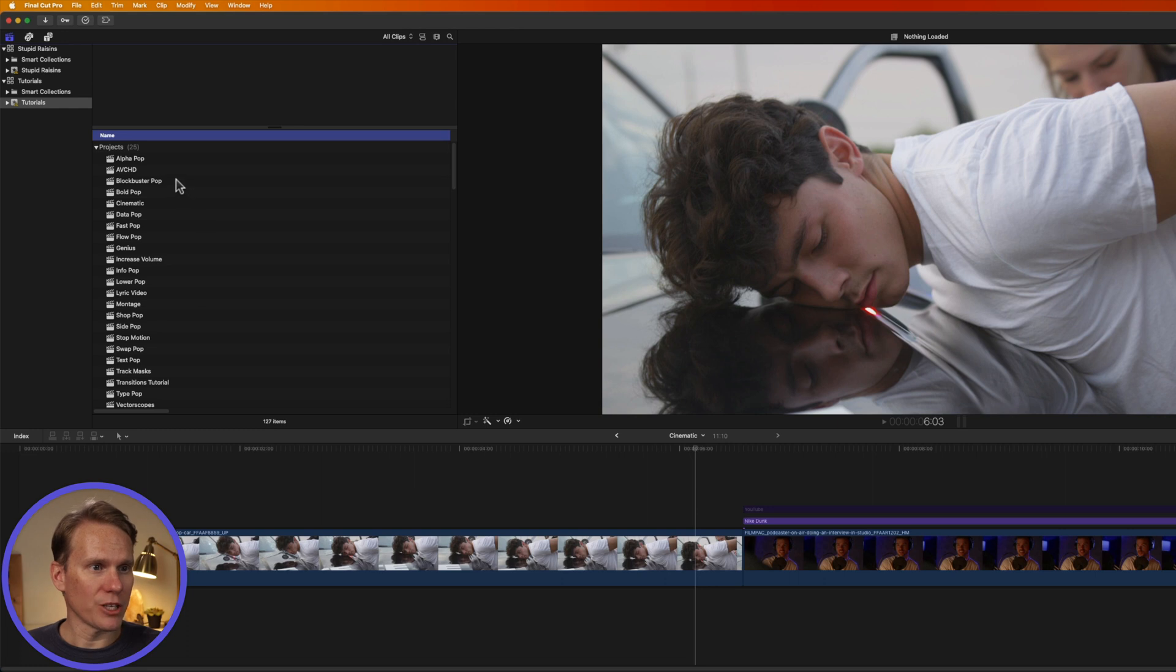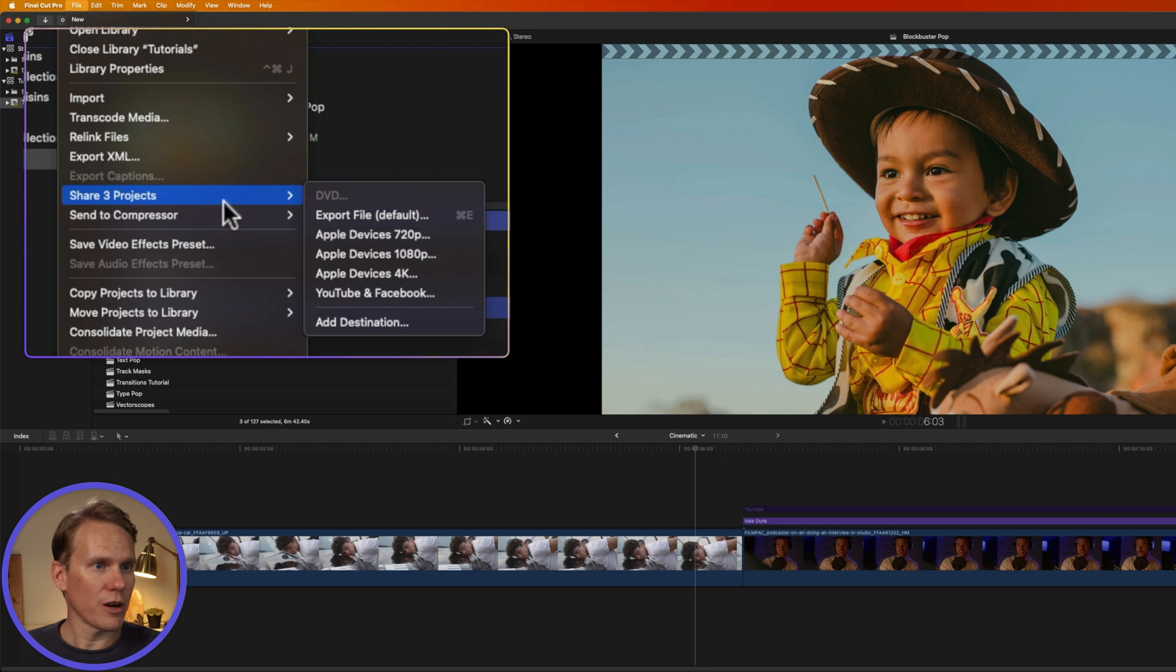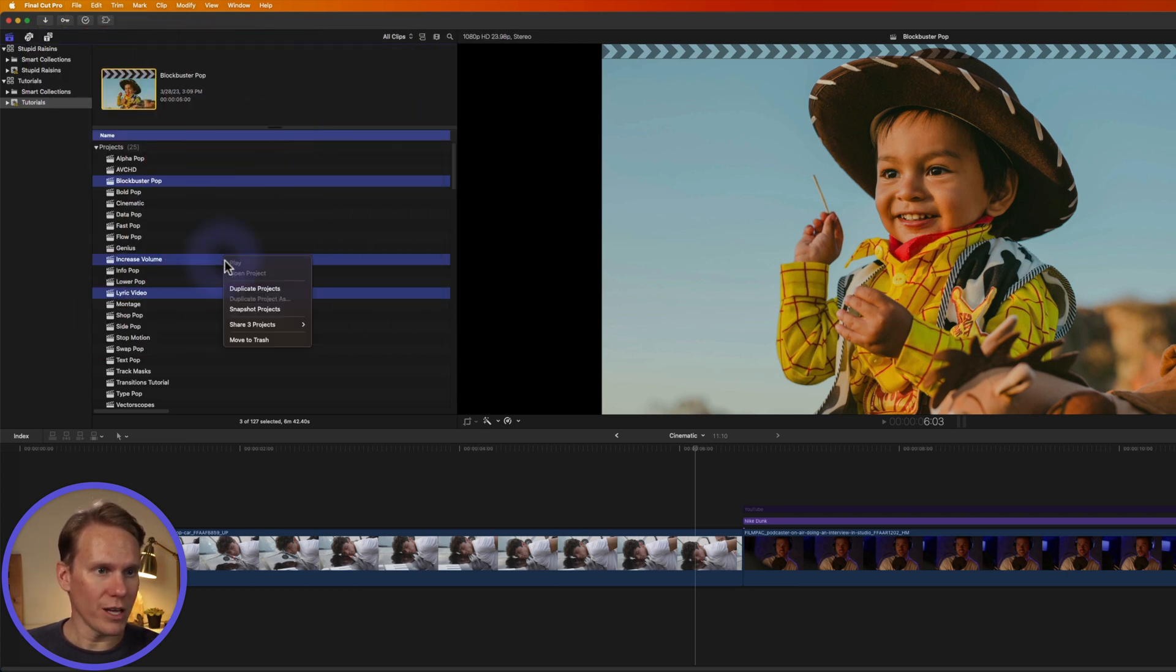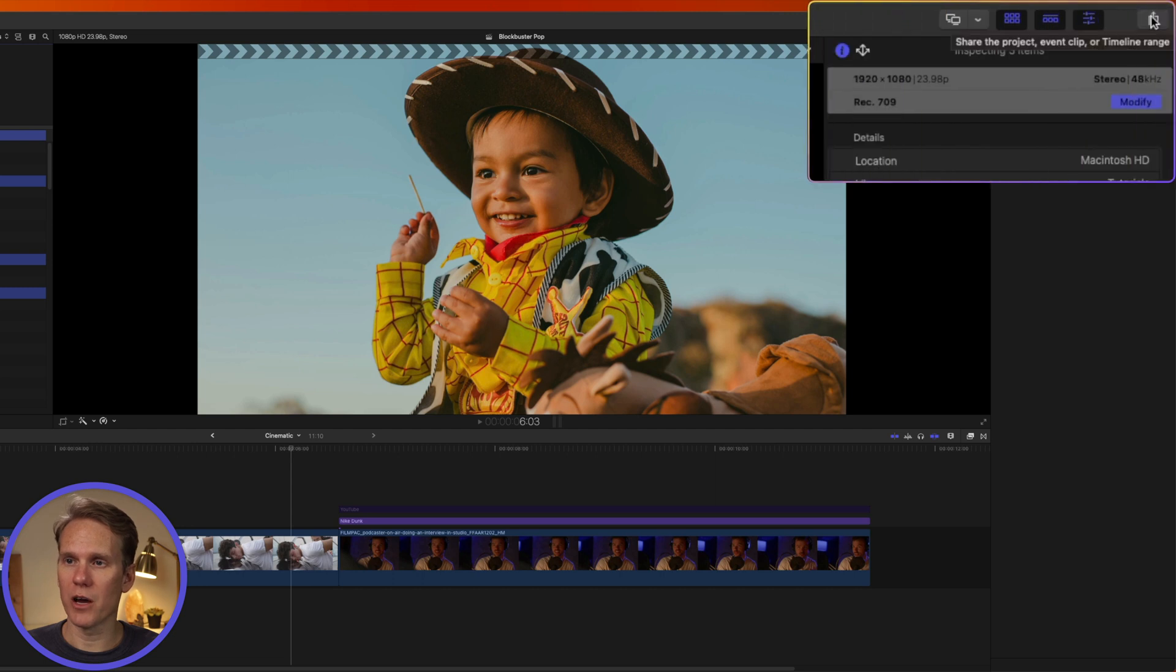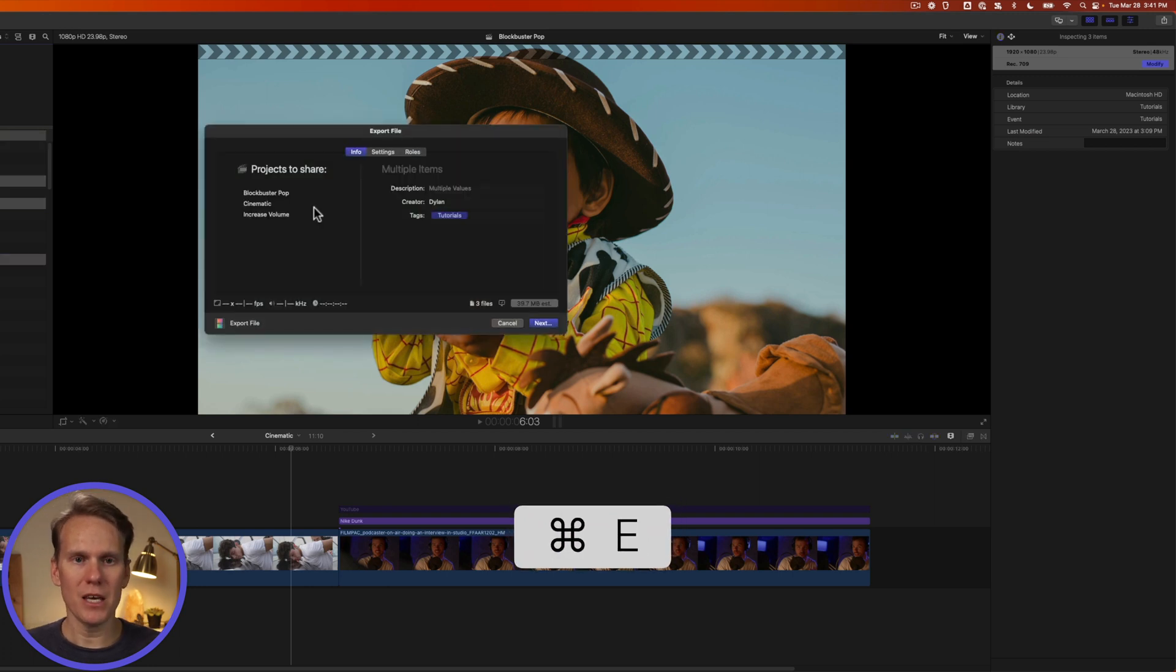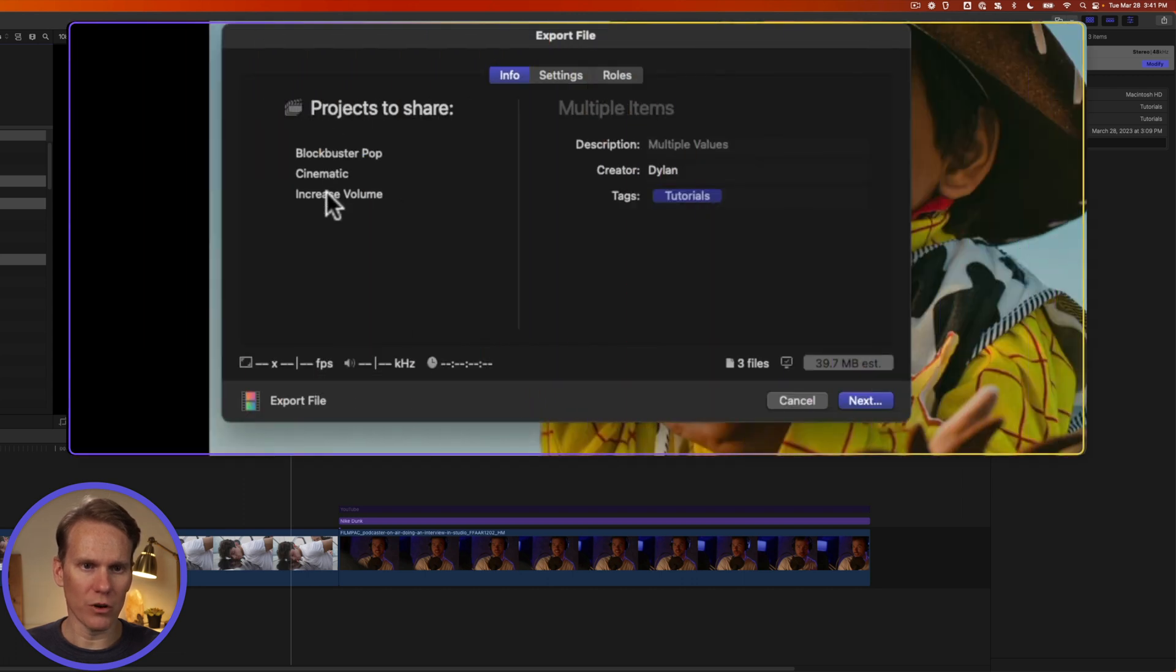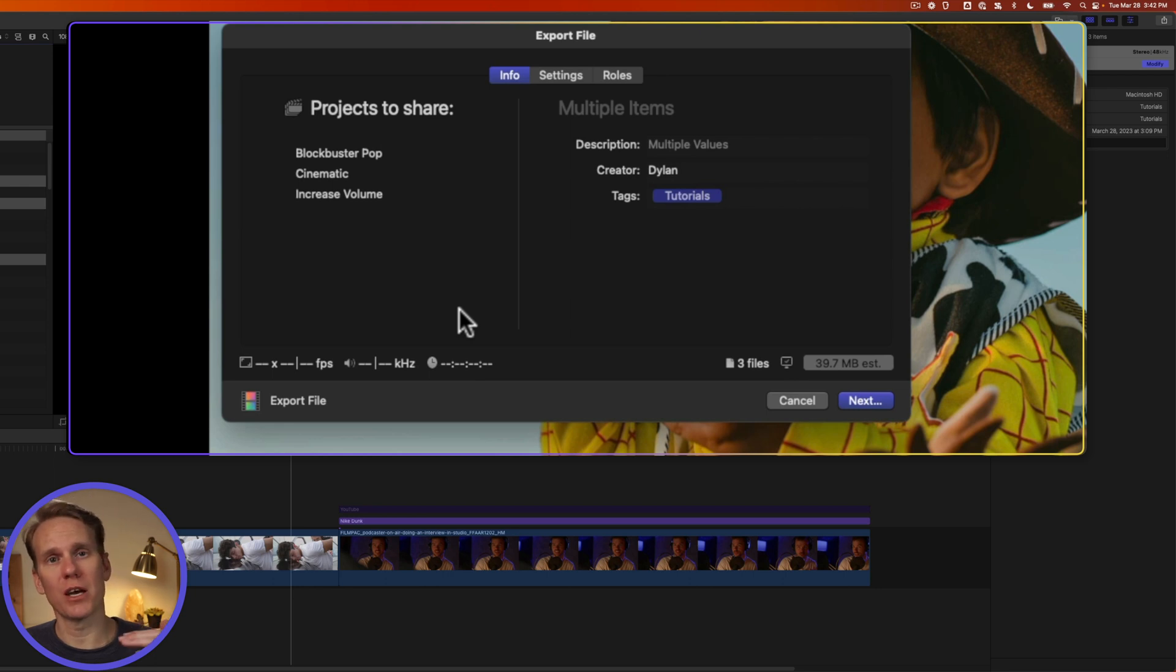Now, to share multiple projects, just select the projects you want to share, and then go to File, Share Three Projects, select your destination. Or you can right click on it and select Share Projects, select your destination. Or you can go over here to the share button in the upper right corner, click on that, select your destination. Or I'll use a keyboard shortcut. I'll press Command E and it brings up the export window. You'll see over here it lists the projects that we're going to share, and the settings here are all lines because they have different parameters.